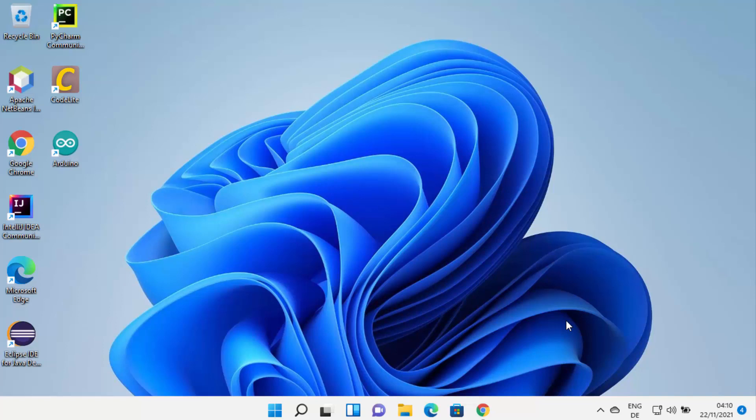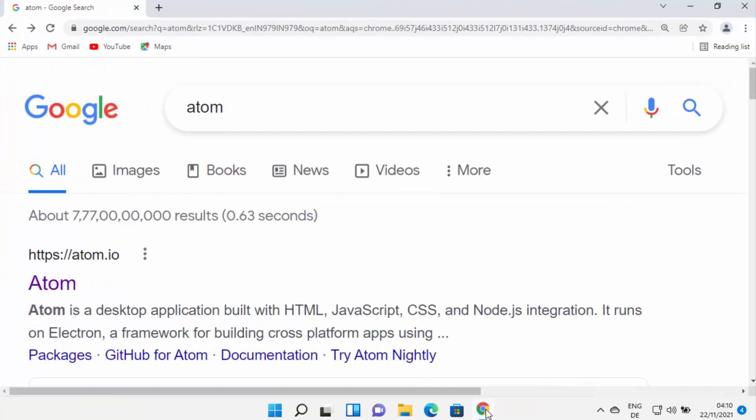In this video I'm going to show you how you can download and install Atom editor on your Windows 11 operating system. So let's get started and see how we can do it.